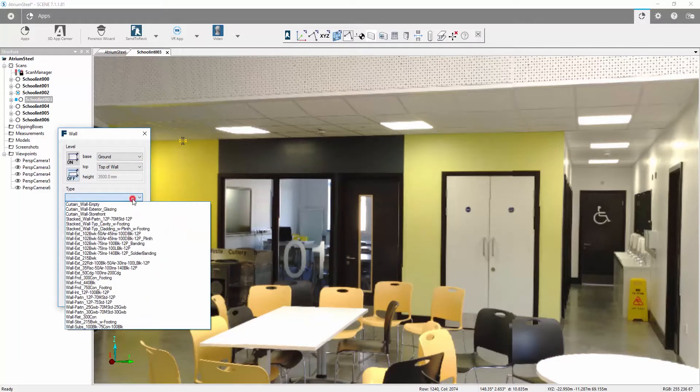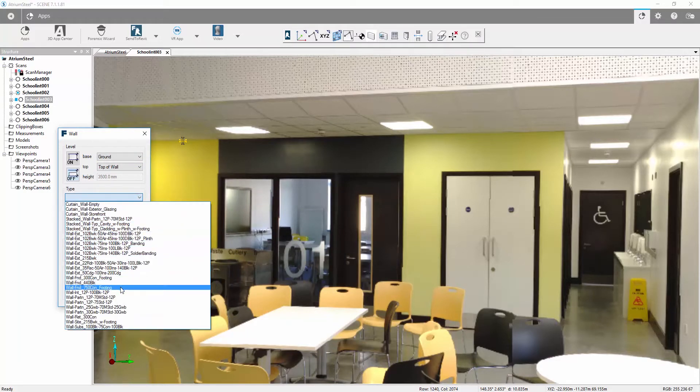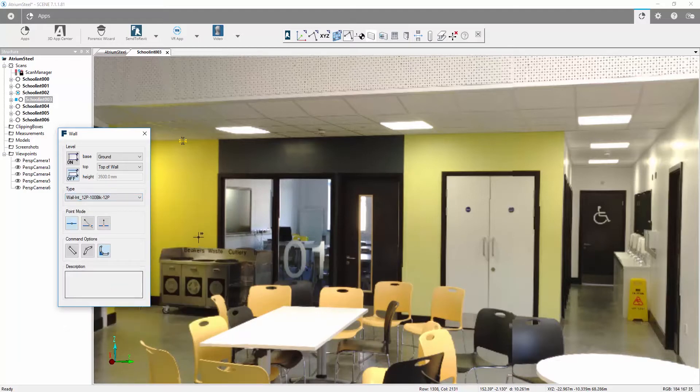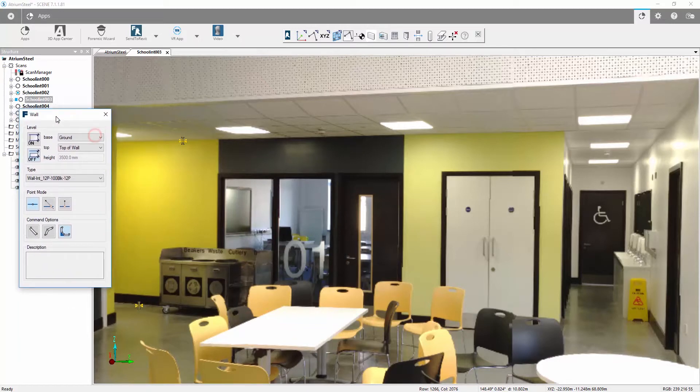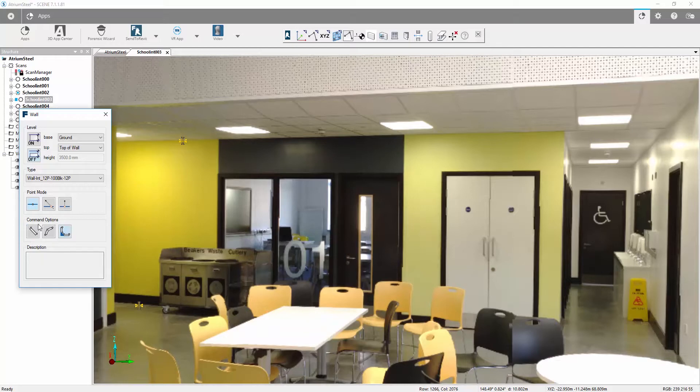We can then go into Type and choose the type of wall that we want to insert here. I'm going to go with 100mm of blockwork with 12mm of plasterboard either side. We can also choose the type of wall fit we want to do. We have a standard straight wall, a curved wall, or a continuous wall.